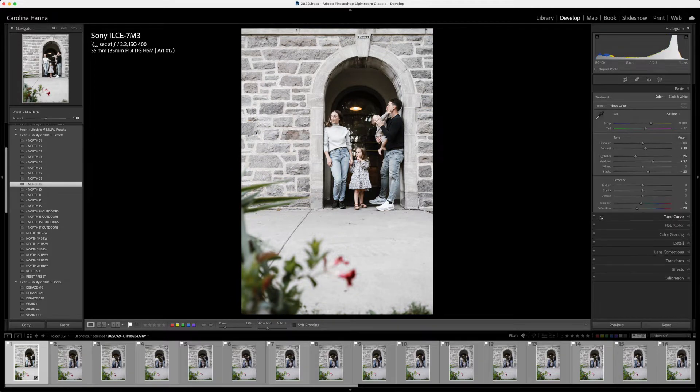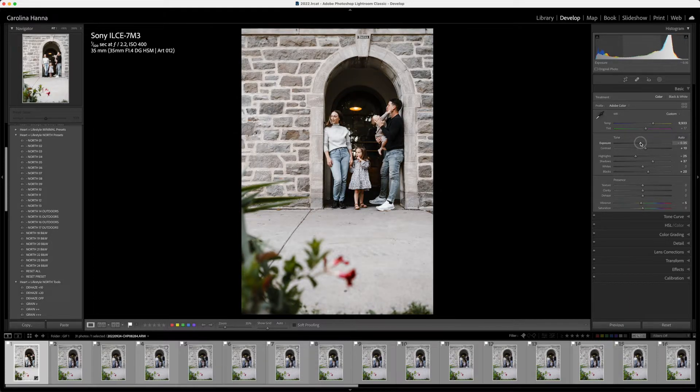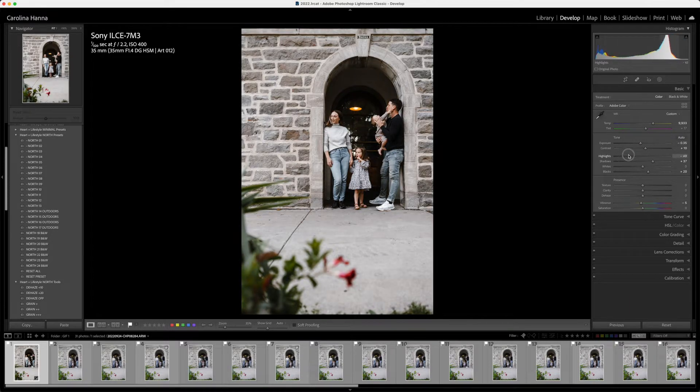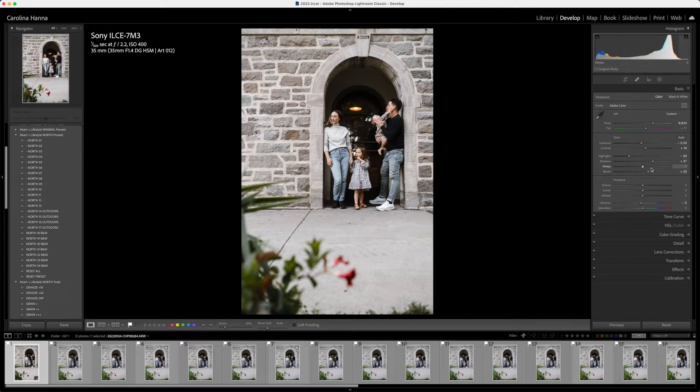I'm just going to bring the saturation back up and adjust my white balance, my exposure, just a few little quick things. That looks really good.